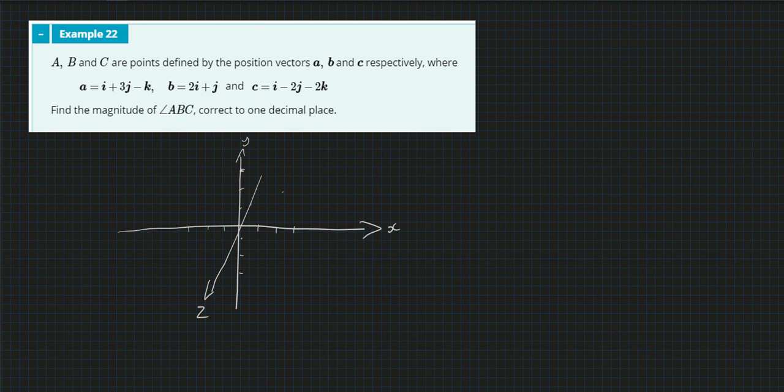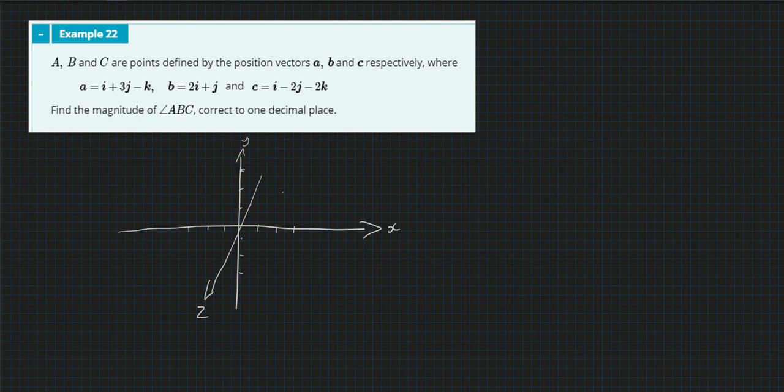Okay, so example 22 is showing us why learning all these facts about how we can use dot products are so important. As I was preparing to do this for you, I thought I'll try and draw this and see what it looks like to give you guys a good view.